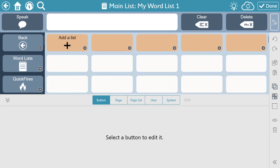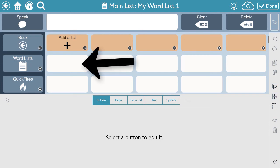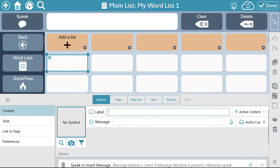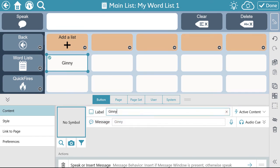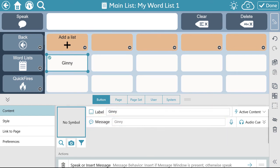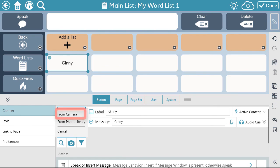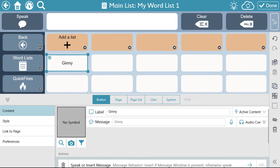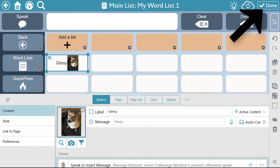Then you can start adding your personal vocabulary. To add a word, select a blank button, add your label, message, and the image. Since I'm creating this for my loved one's names, I might choose to take a real photo by taking a photo from the device or tablet, or using a photo from my library. Then select Done.